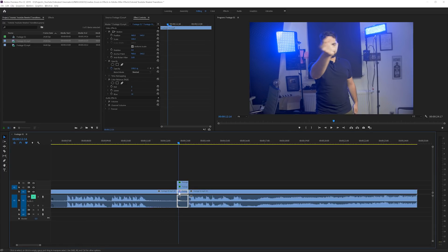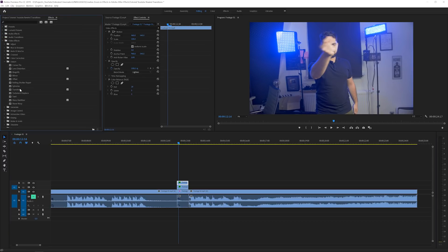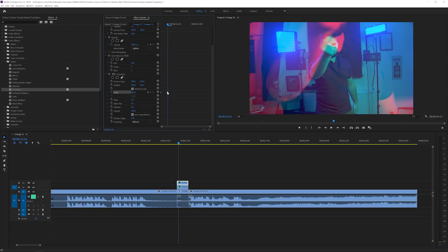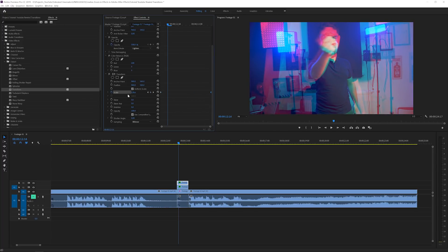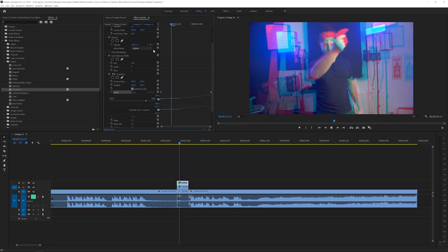Set the top and middle layers to Lighten blending mode; the bottom layer can stay at Normal. Now we want to animate the scale. Apply Effects > Distort > Transform to the first layer — this lets us add motion blur with the scale property. Click the stopwatch for Scale at 100 at the beginning to set a keyframe, then at the end change the value to something like 300. Open the easing tab and drag the anchor point to make the ramp more gradual.